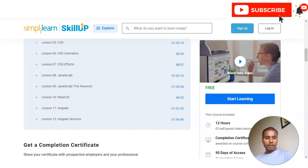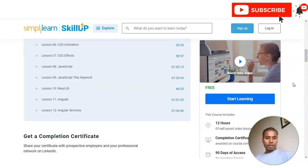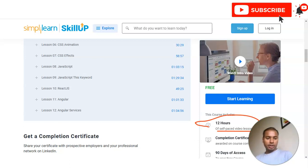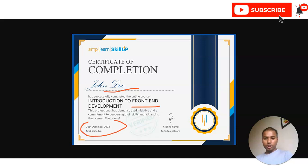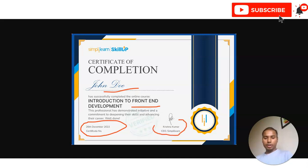You will also receive a completion certificate. On the certificate, your name will be given along with the course topic — front-end development — as well as the completion date and certificate number. This is an authorized certificate from Simply Learn. You can share this certificate on LinkedIn and on your resume to showcase your interest in the front-end development role.